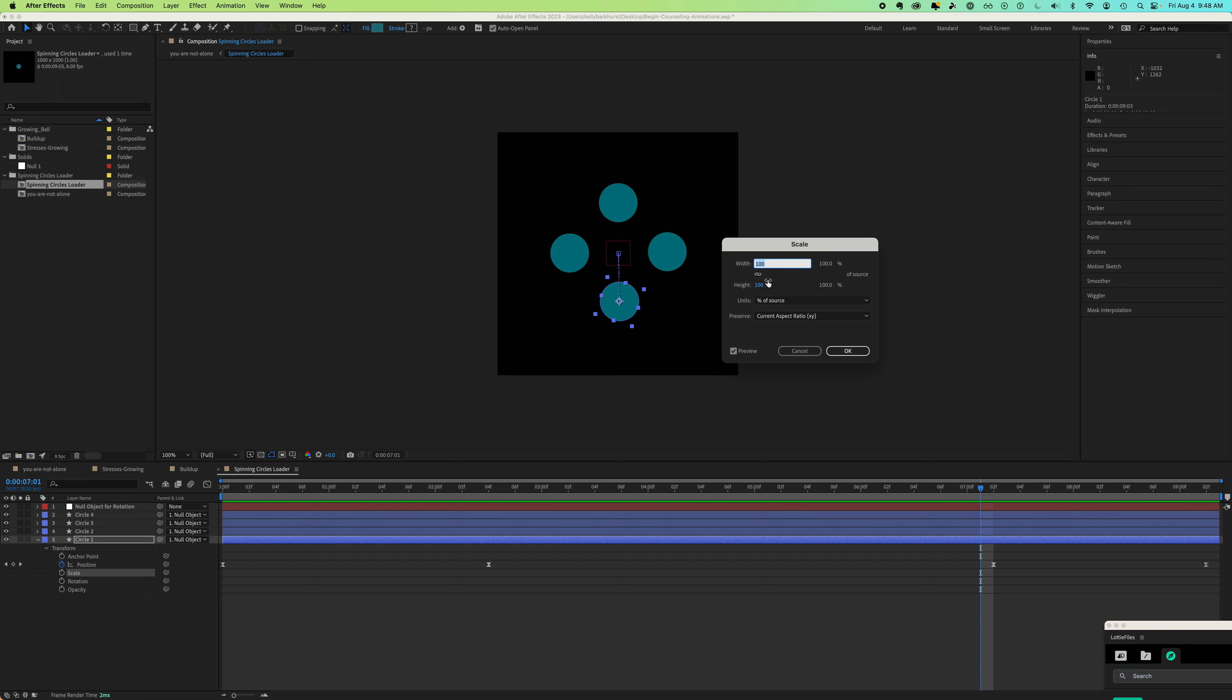Now you see that I still see percentages. If I click units and go to pixels, now I can see that this circle is 160.5 pixels. So that's a really easy way to find the size.